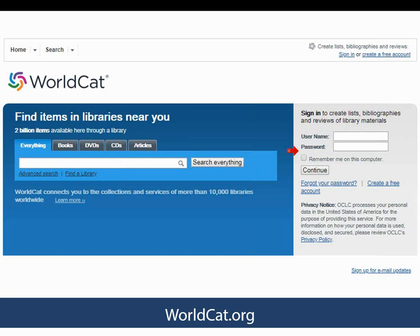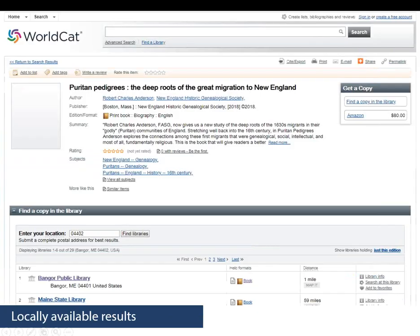The main screen of WorldCat starts you out with a keyword search for everything. Below the white search box is a link to an advanced search, and the tabs above let you search only books or other formats. To the right, you can create a free account for saving records and lists. Here's one example of when you may use WorldCat — say you saw a book announced in NEHGS's weekly genealogist newsletter and want to read a copy. You can go to WorldCat, search for the title, and see if a library near you owns the item. Searching for Puritan Pedigrees by Robert Charles Anderson, WorldCat shows all libraries that own the book with your local area showing up first. One library will create a record and add it to WorldCat, and other libraries will indicate that they also own the item.